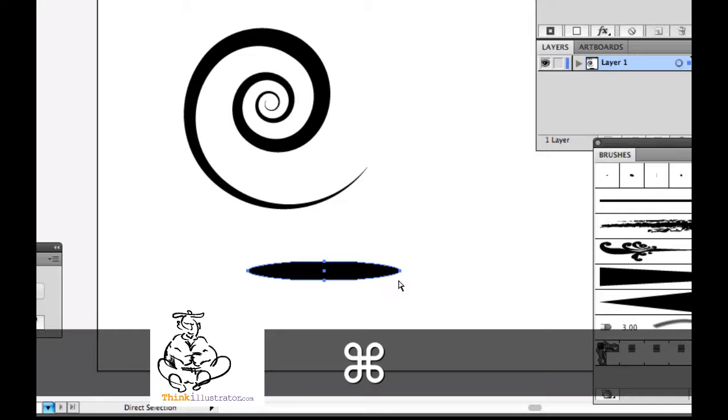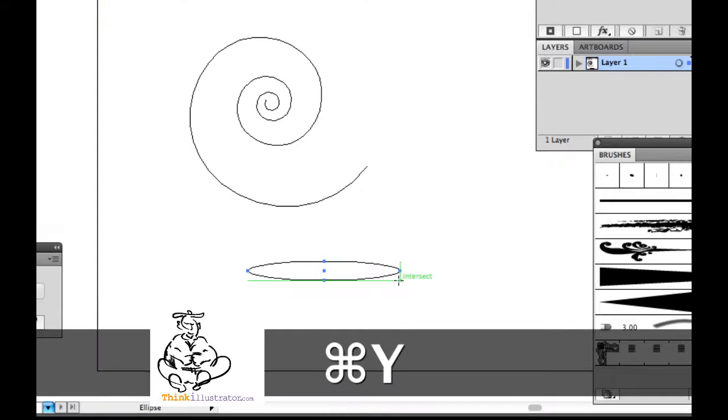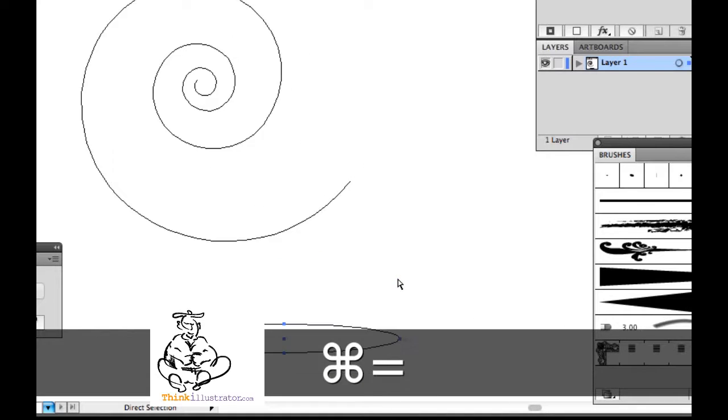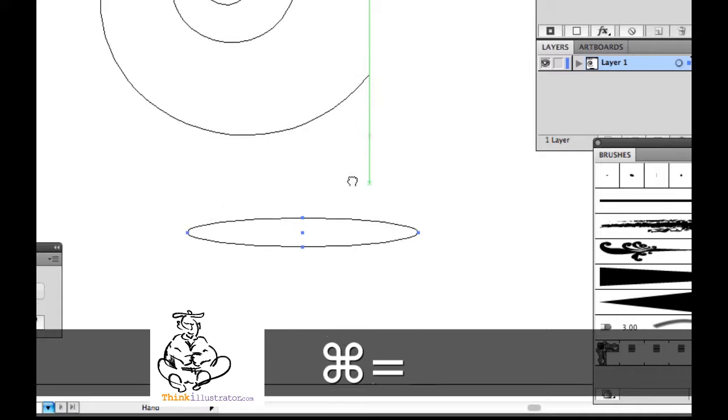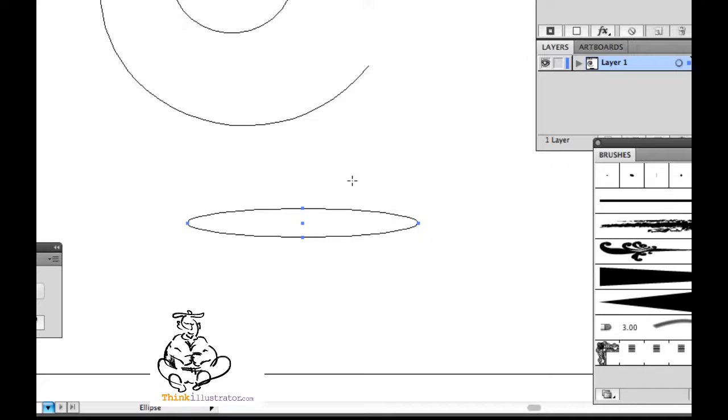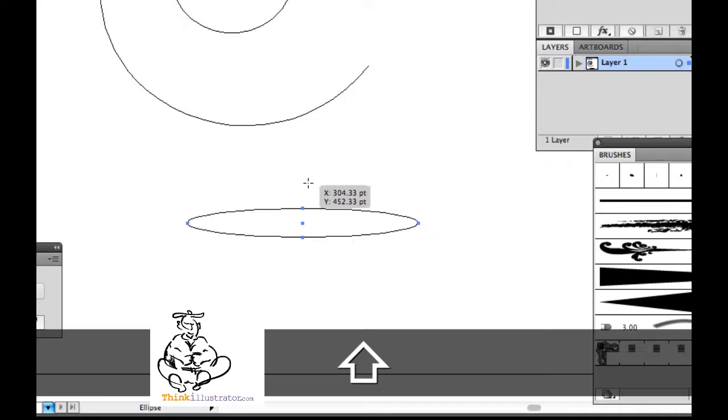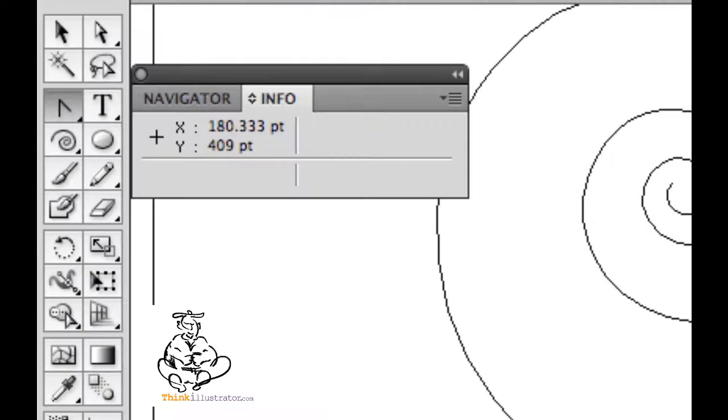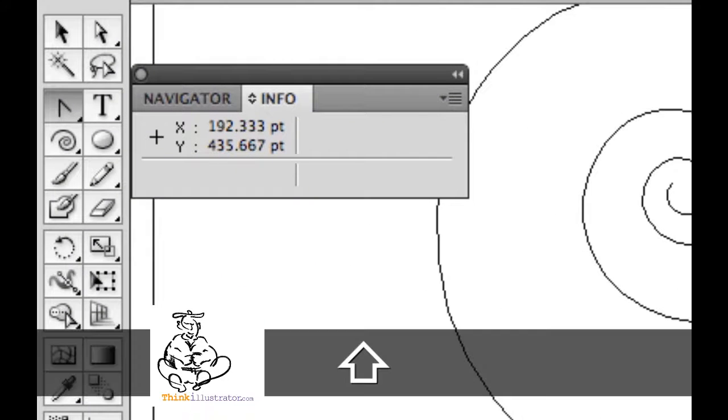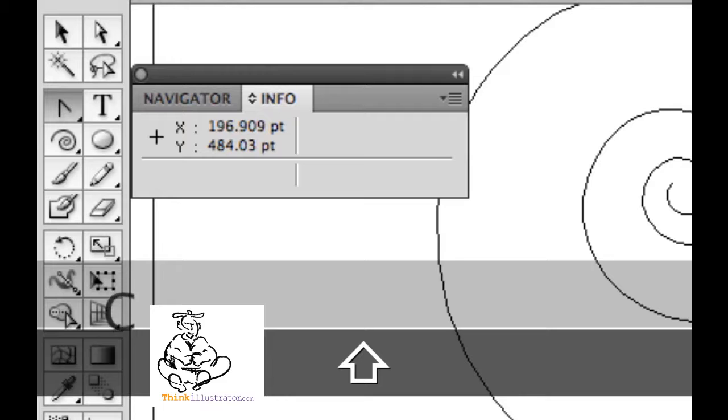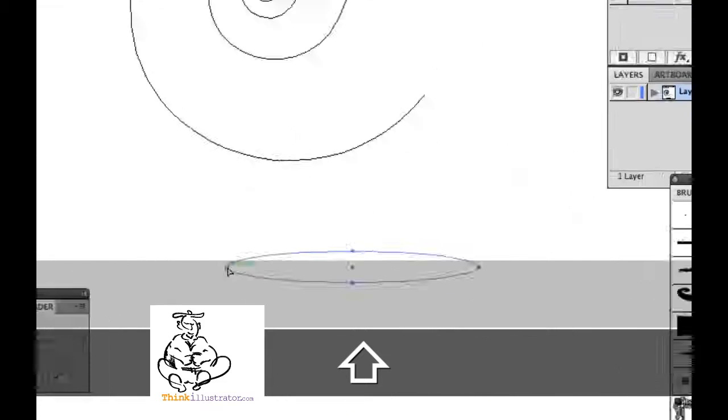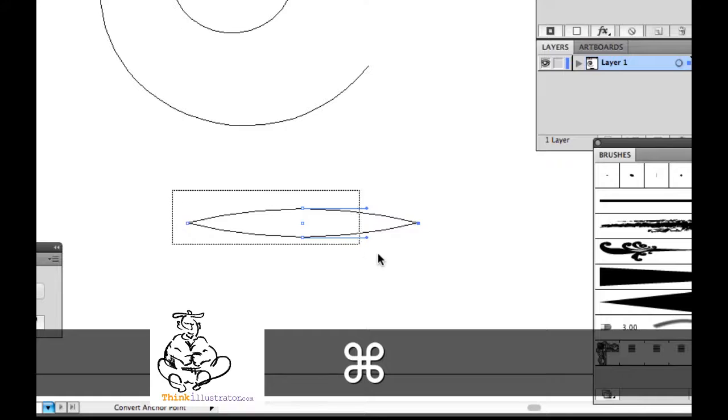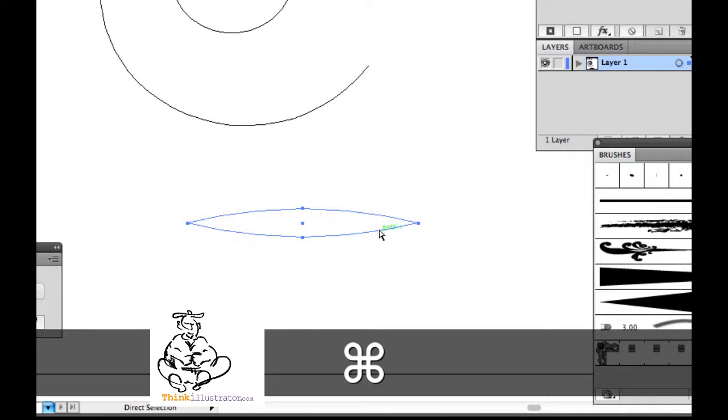I'm going to Command Y, go to the wireframe. Zoom in here for a second. Space bar, grab the page, move the page. Go to the Shift C key, the convert direction point tool. This tool right here, which is Shift key C. Select this anchor point, select that anchor point.